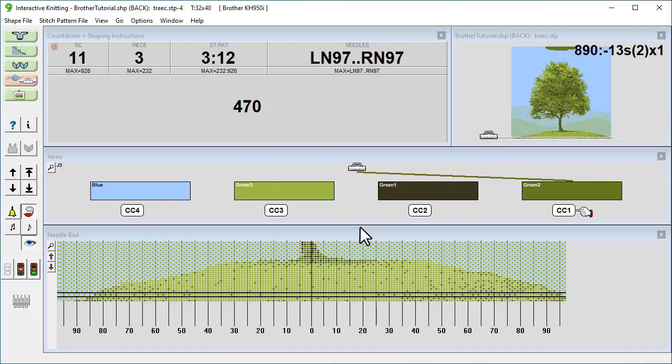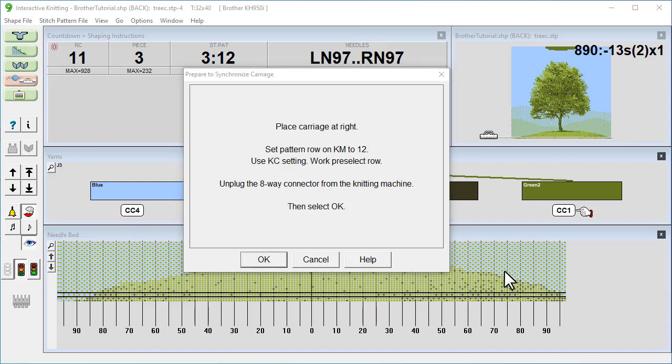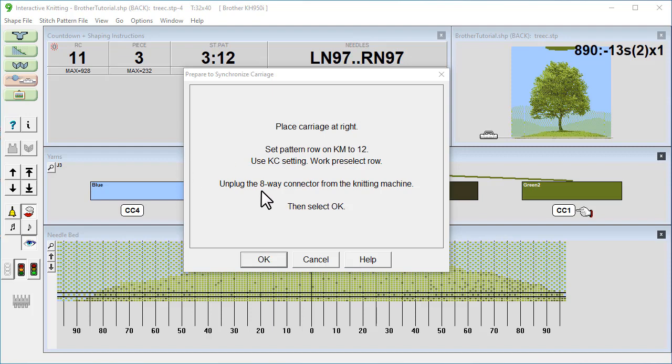So now we're ready to knit, so we're going to click the amber traffic light. I'm just going to press pause while I cast on and knit the rib. There we go, so I will now unplug the eight-way connector as it's asking me to. And I'm now going to knit the pre-select row. There we go, so I'm going to now press OK and we're ready to go.